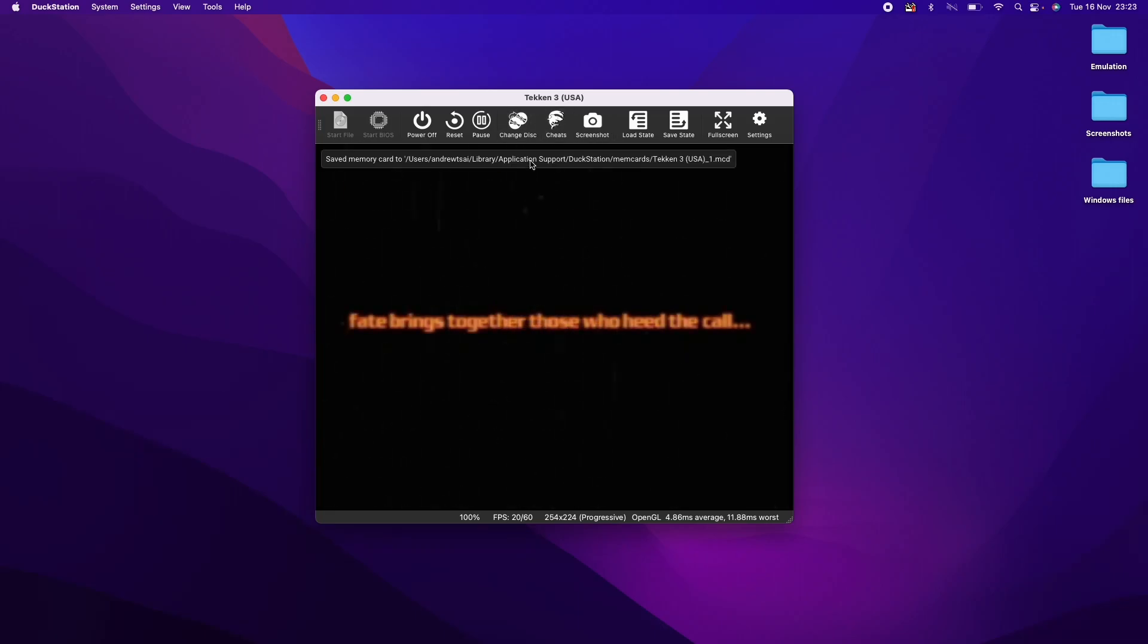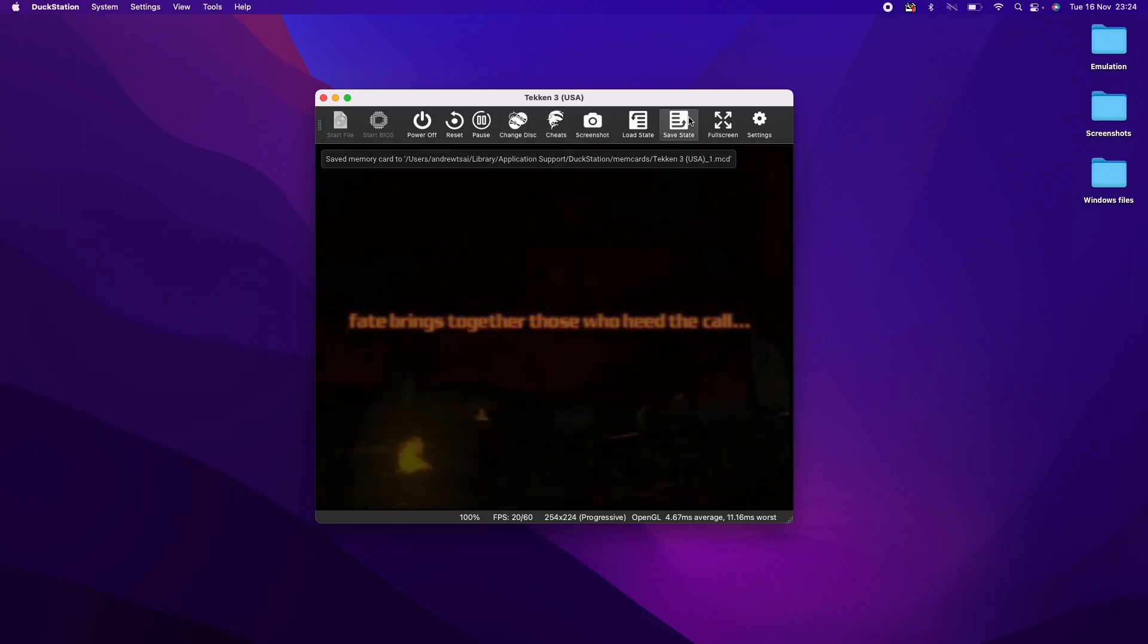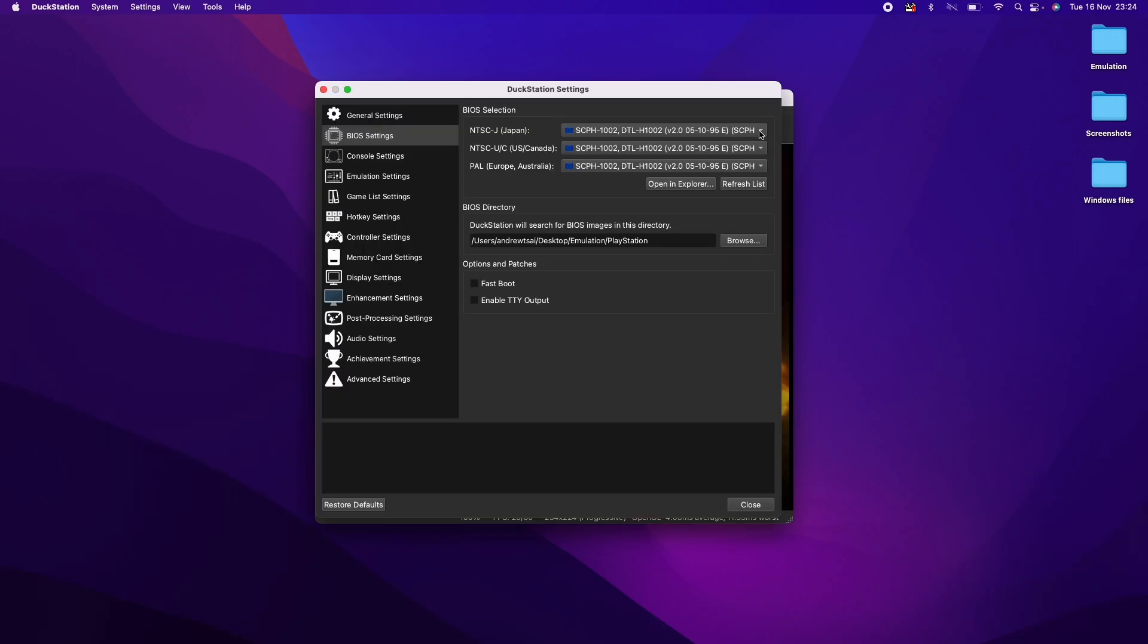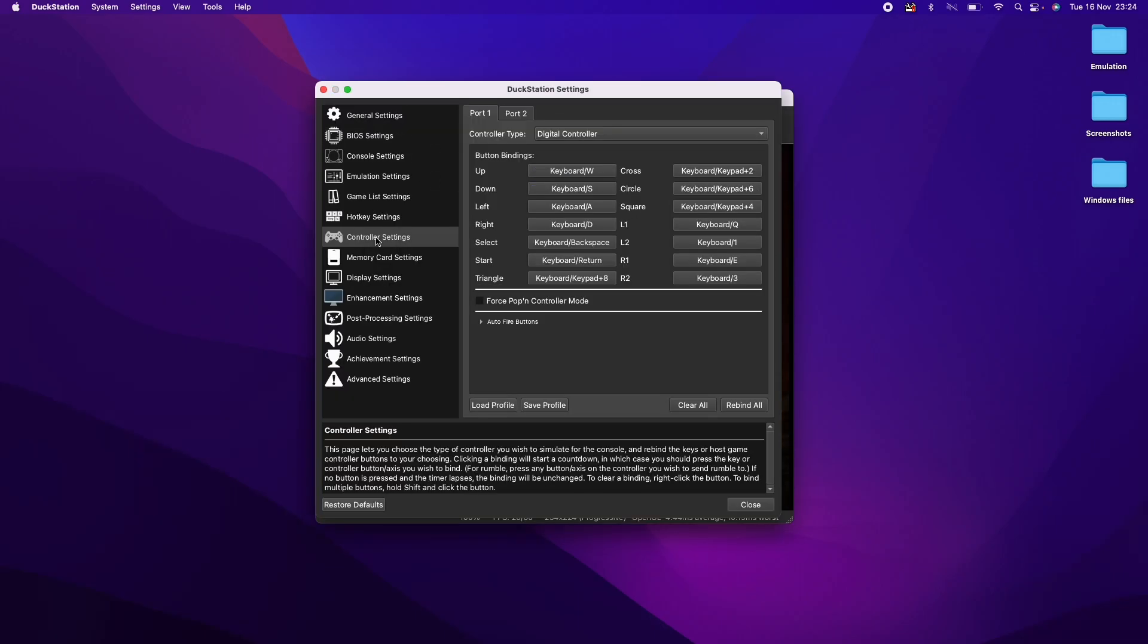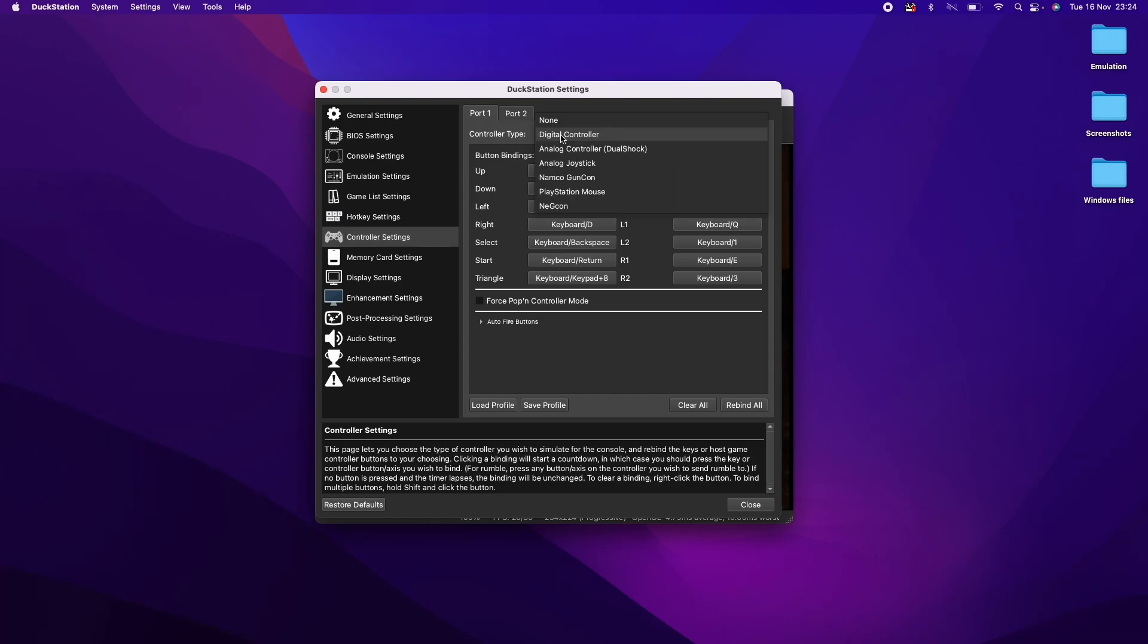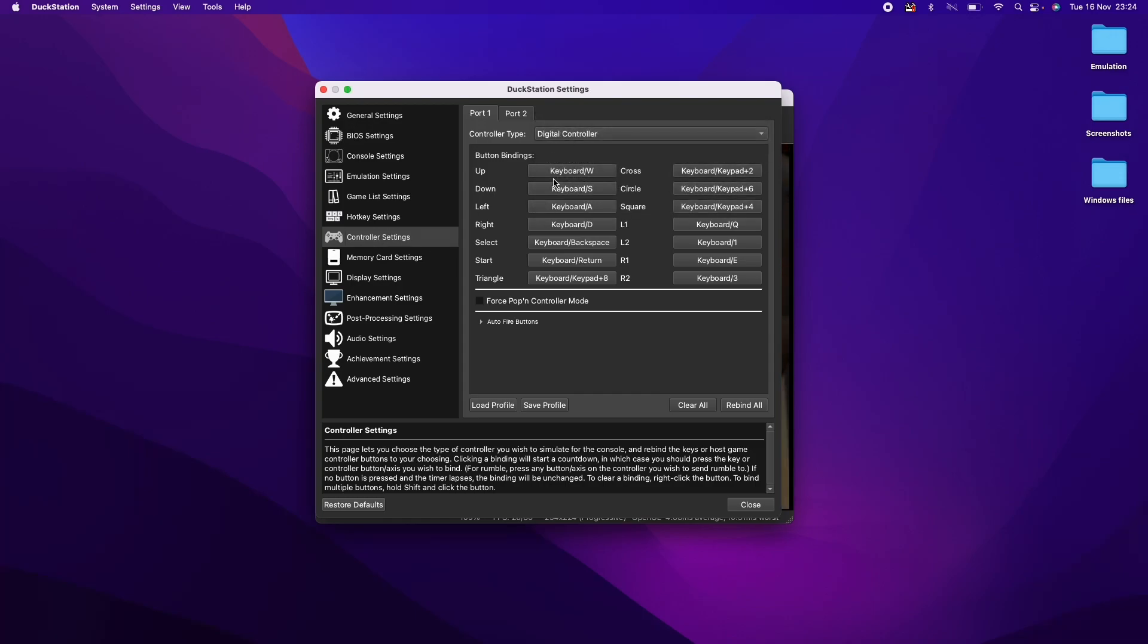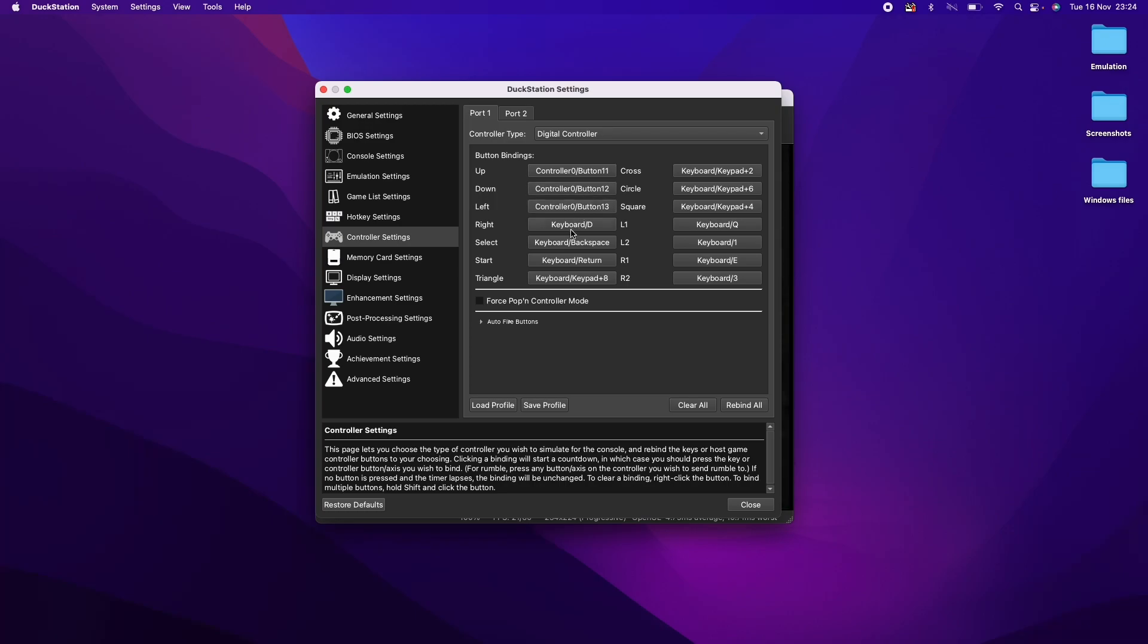And then here we're going to make sure that we have the controller set up in settings. So if we have the controller settings up here, so here we can change the setting to digital controller and then we can basically rebind our keys. So I'm going to press the up button here and then press up on my controller and basically rebind all of the keys until I'm happy with the controls on my Xbox One wireless controller.